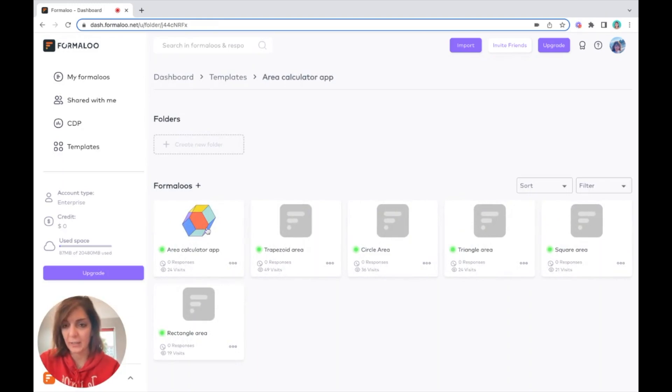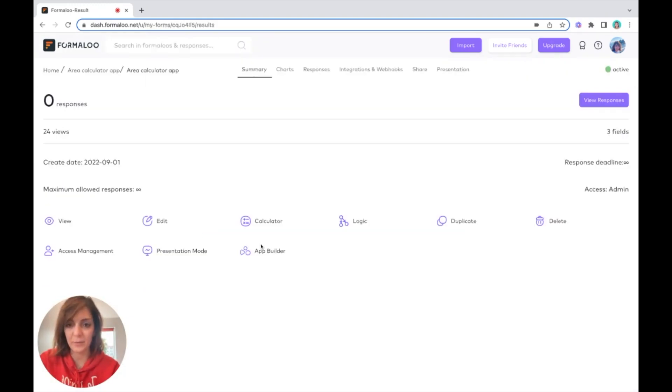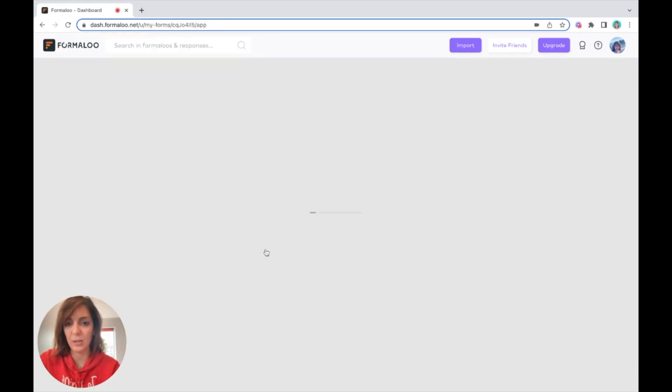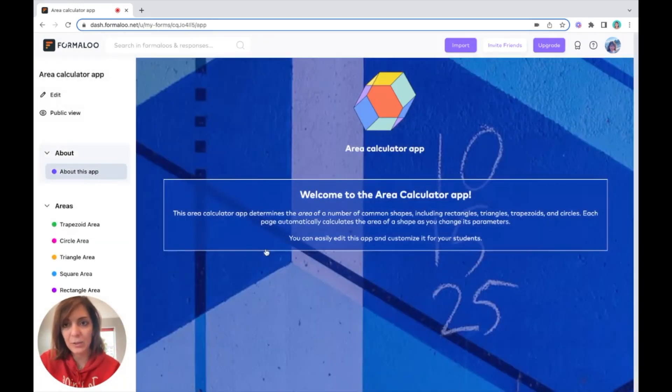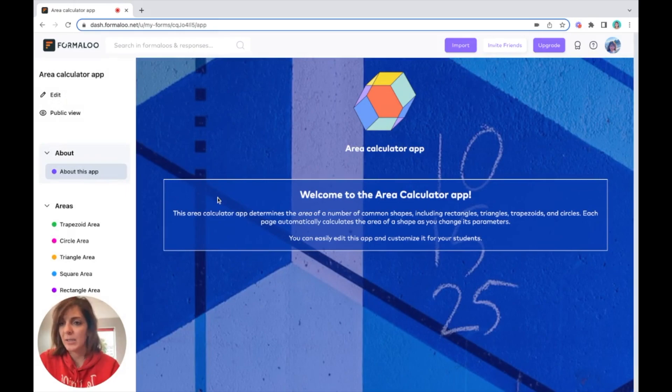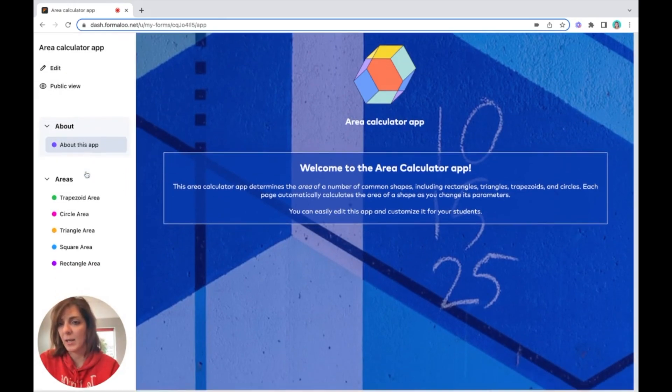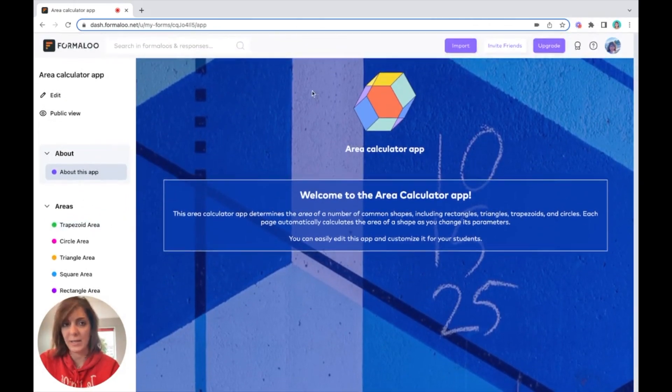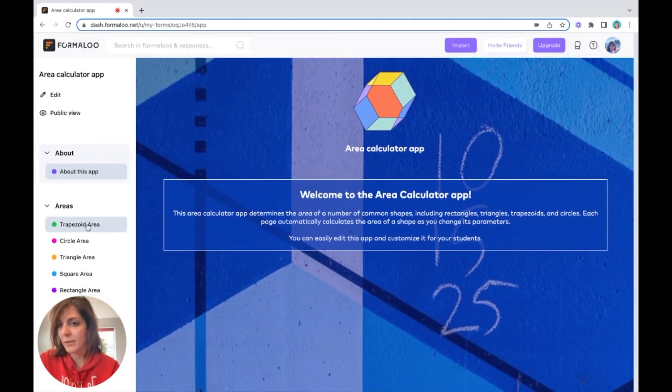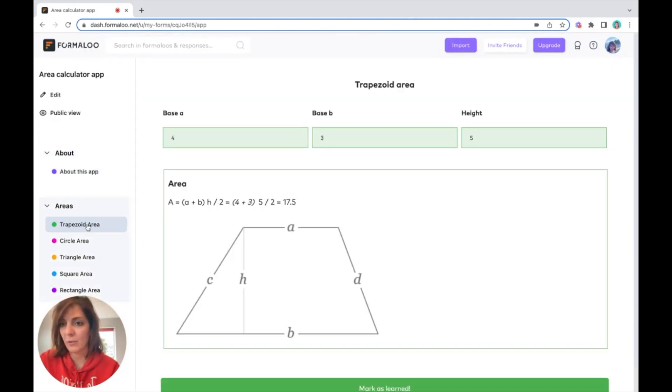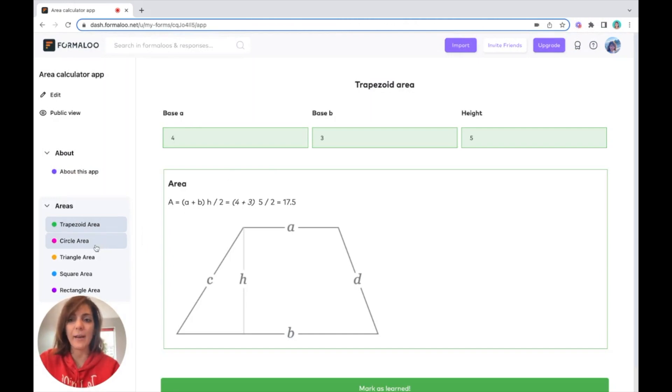Let's see how it's working in the app formula. It's called area calculator app. If you click on it and go to the app builder page, you see that there is a description here.